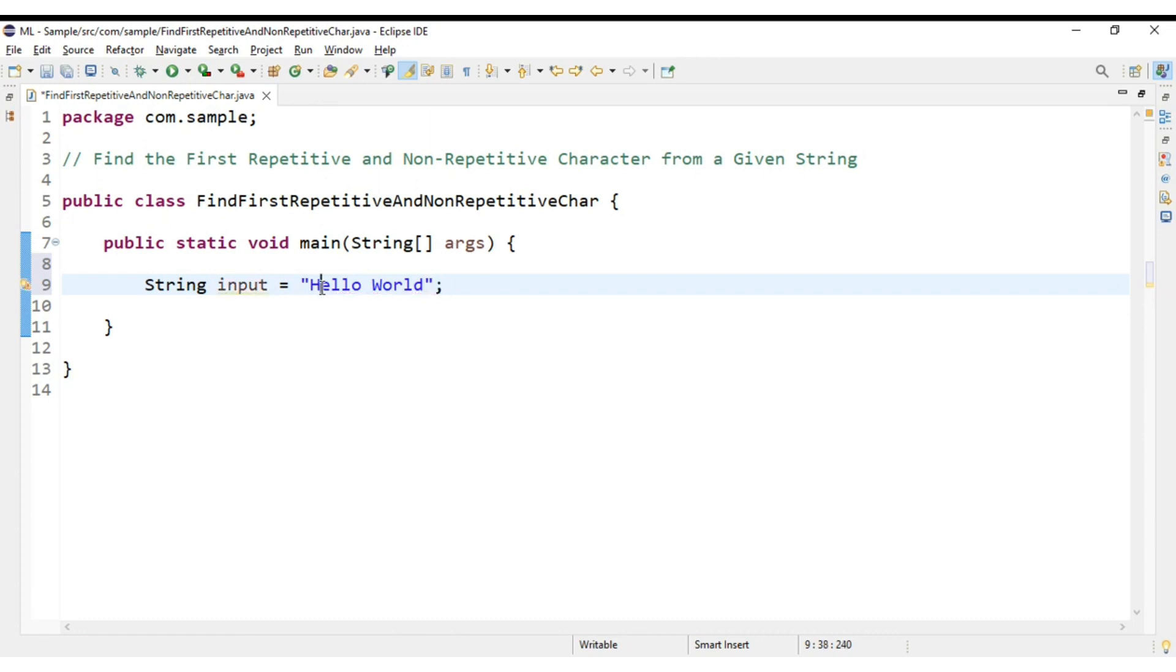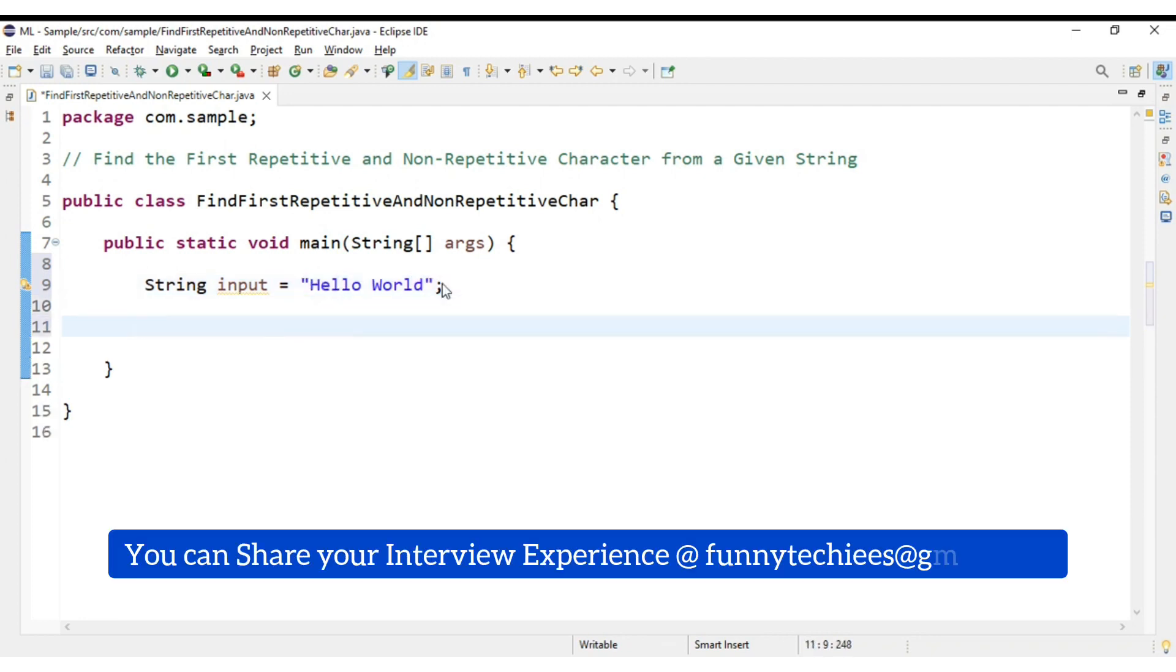If you look at the input, h is the first non-repetitive character and l is the first repetitive character. So using Java 8, how can we achieve this? How can you find the first repetitive and non-repetitive character?